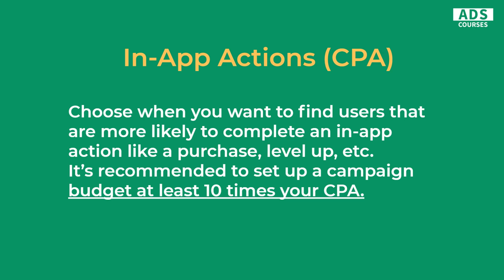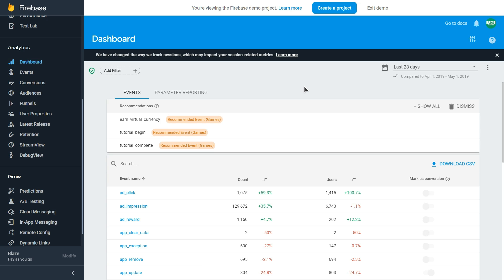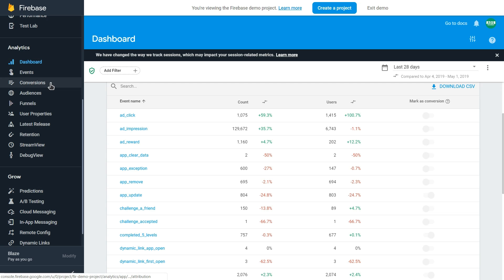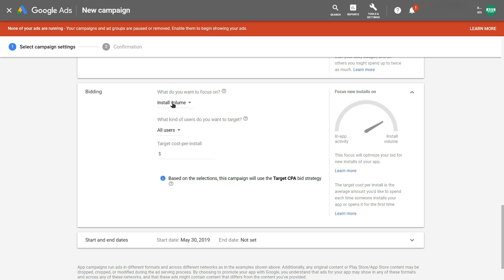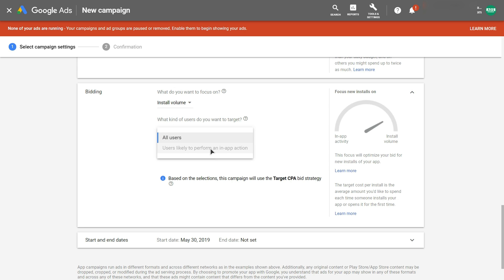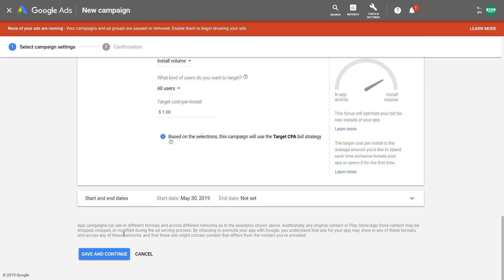Let me show you how to import Firebase events as Google Ads conversions. After logging into your Firebase account and creating events in your application, go to the Analytics Events section where you'll see all your events. Mark the events you want as conversions and they'll appear in the Conversions section. Then connect your Google Ads account with your Firebase account — this lets you import Firebase conversions into Google Ads. Once imported, you can switch to In-App Actions or the 'Likely to perform an action' bidding type, and set your target cost per install or cost per action.